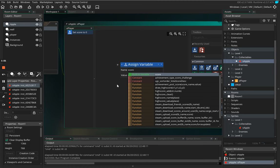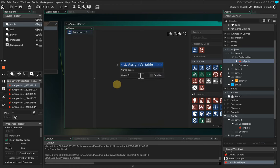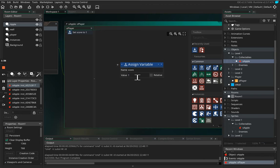Every time we hit an apple I want to increase the score by one, so we need to make sure score is set to one relative. Now one other thing to notice, if you look at the word score it's with a lowercase. You will need to make sure score has a lowercase.